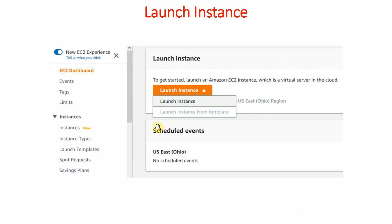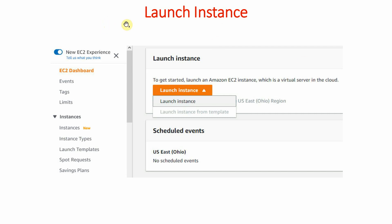To create a virtual server, we go into the EC2 menu and select the EC2 dashboard. There are many ways to create an instance, but in this course we will mainly focus on the AWS console method — you can also create instances using CLI mode. From the dashboard, we will click on 'Launch Instance'.